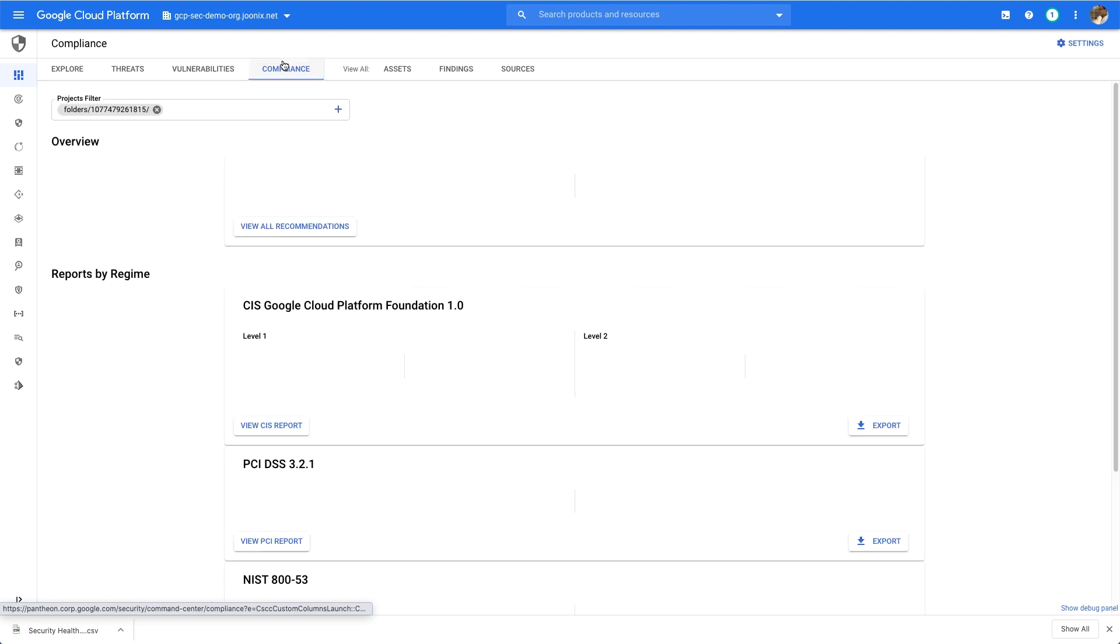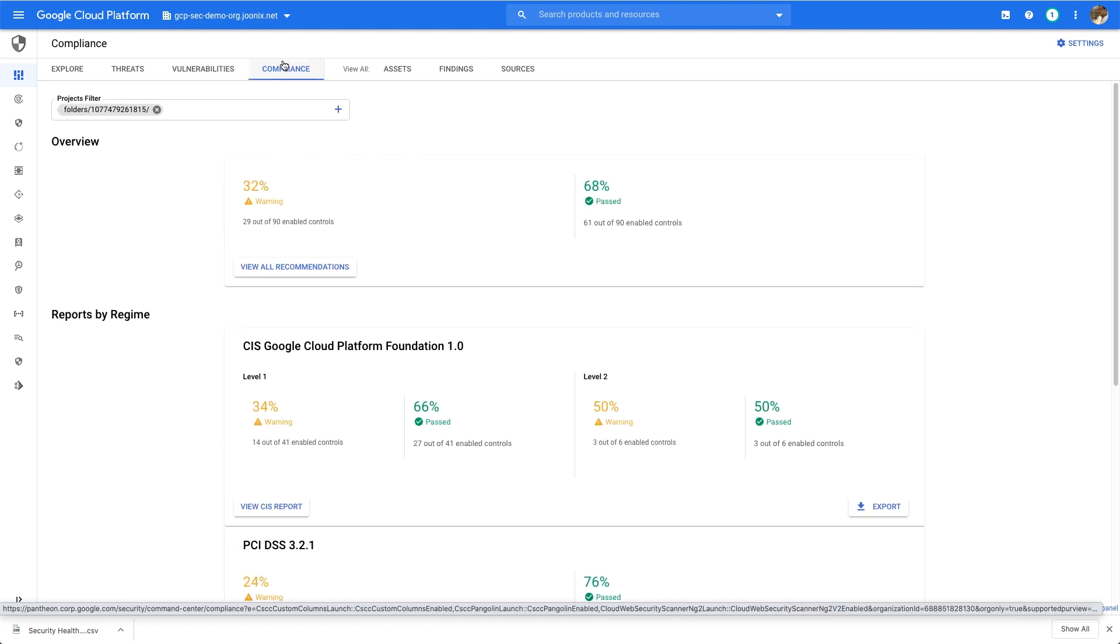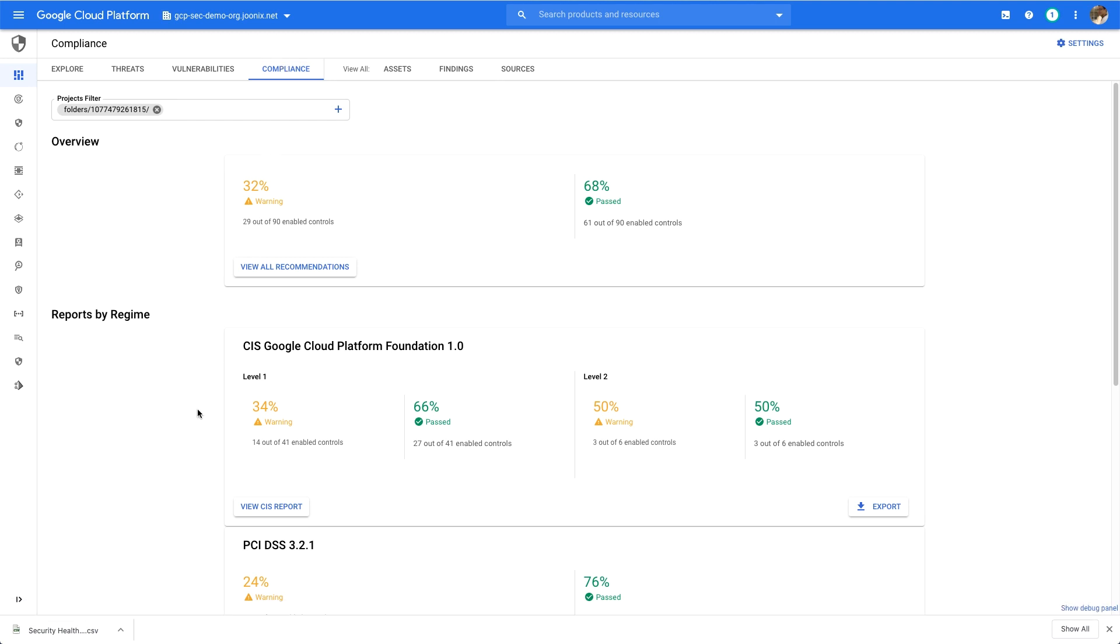Using Security Command Center and Security Health Analytics, you can continue to detect, understand, and resolve violations against the CIS benchmarks, improving your overall security rating and keeping your workload secure on Google Cloud.